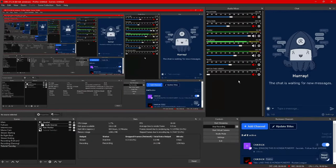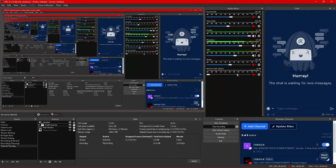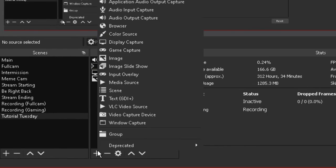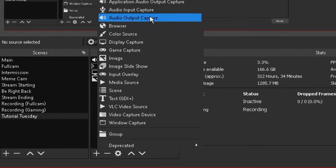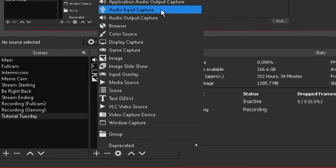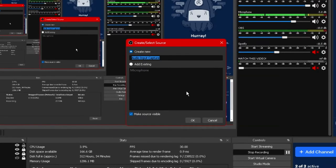As for your microphone we'll be adding this option using the same method as before. Under sources click on the plus tab but instead of audio output capture we're going to be selecting audio input capture.